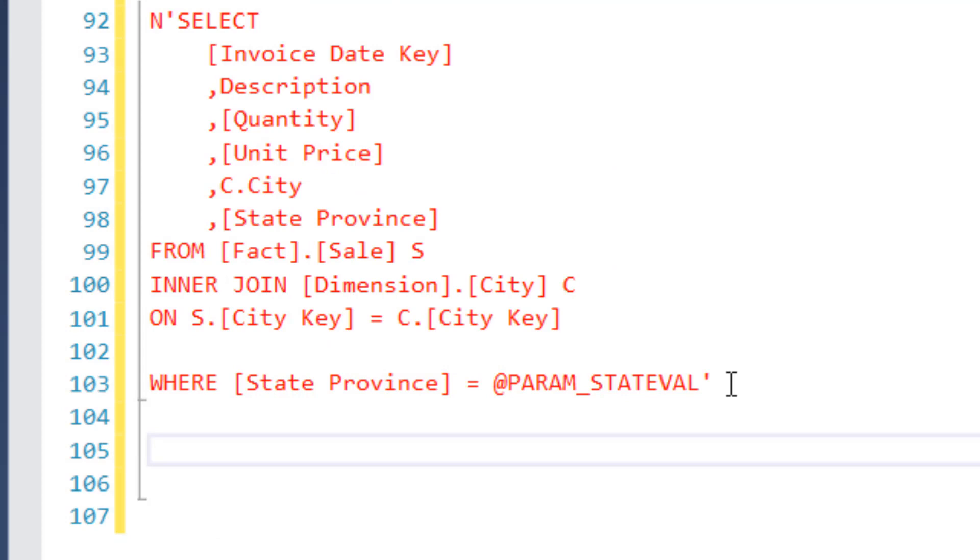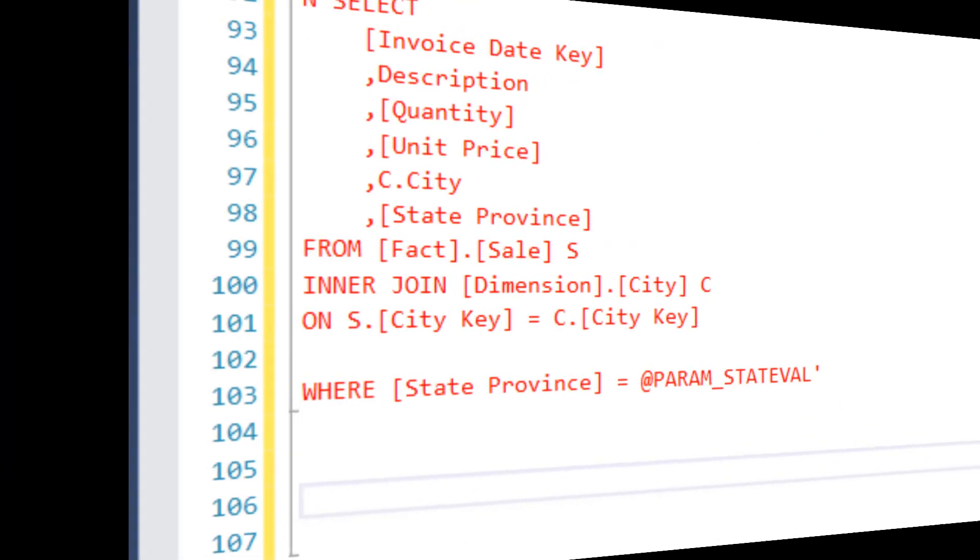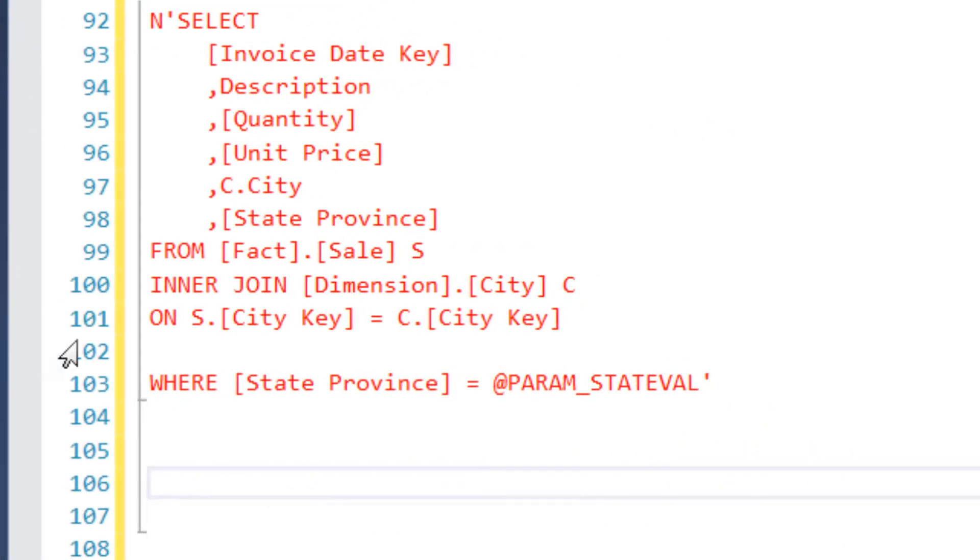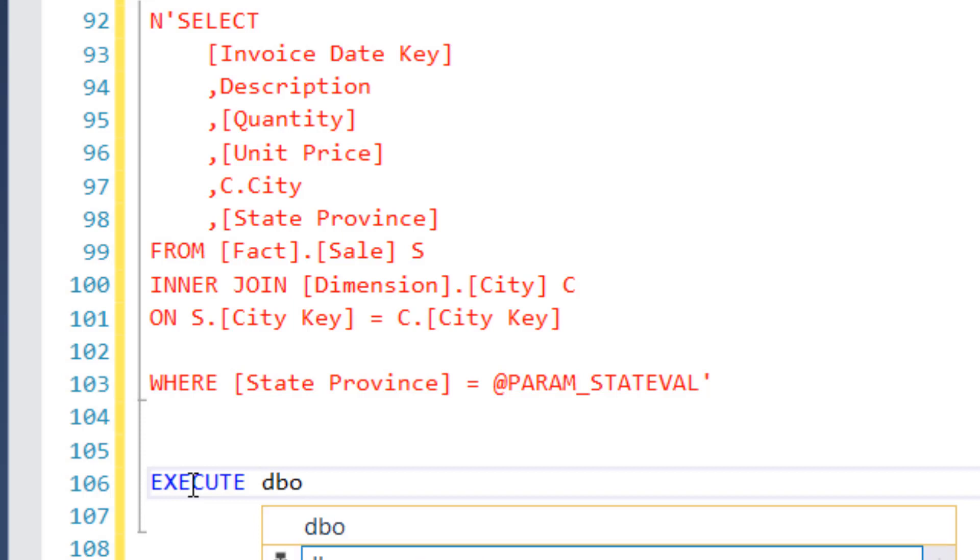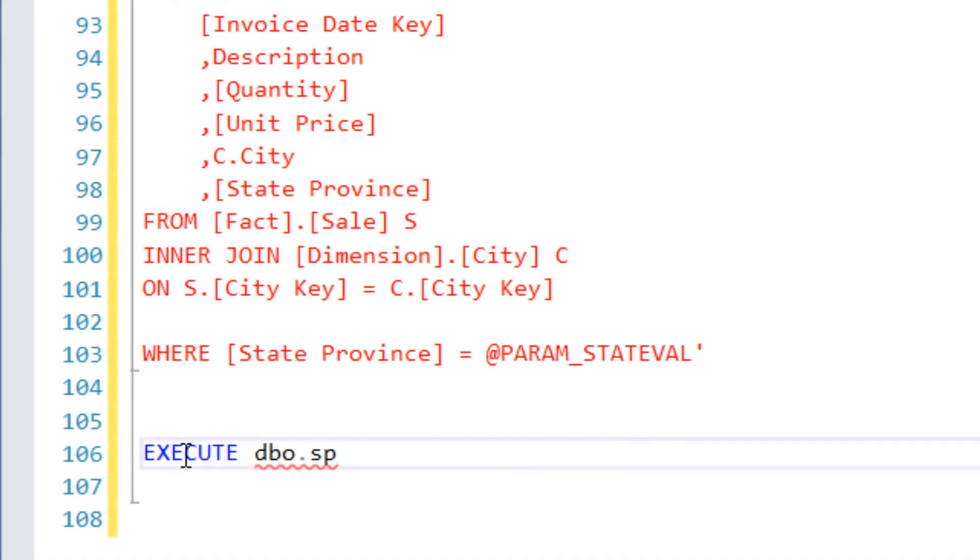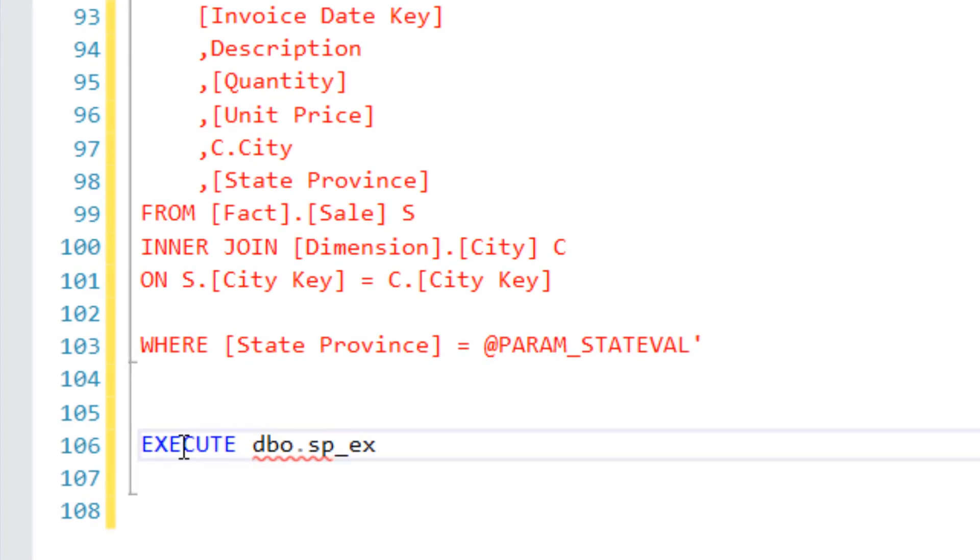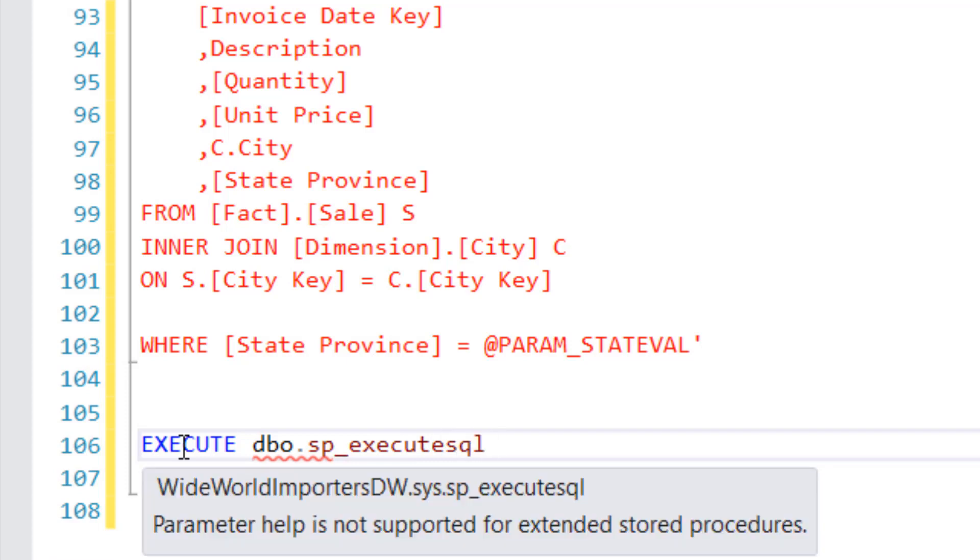So let's continue on. How do I call my statement here? Let's go ahead and call this statement. Okay, let's put these variables to work. So I'm going to use execute DBO dot SP underscore execute SQL. And then I have to give it some variables here. So we want to give it our SQL text that we just defined.